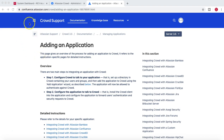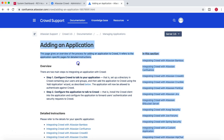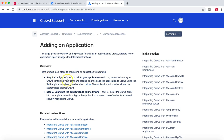On my screen I am on the Crowd support page for adding an application within Crowd. There are mainly two steps. Step one is to configure Crowd to talk to your application — whether it's Jira, Confluence, Bamboo, or any Atlassian product. In my case it's Jira Software. Step two is to configure Jira to talk to Crowd.